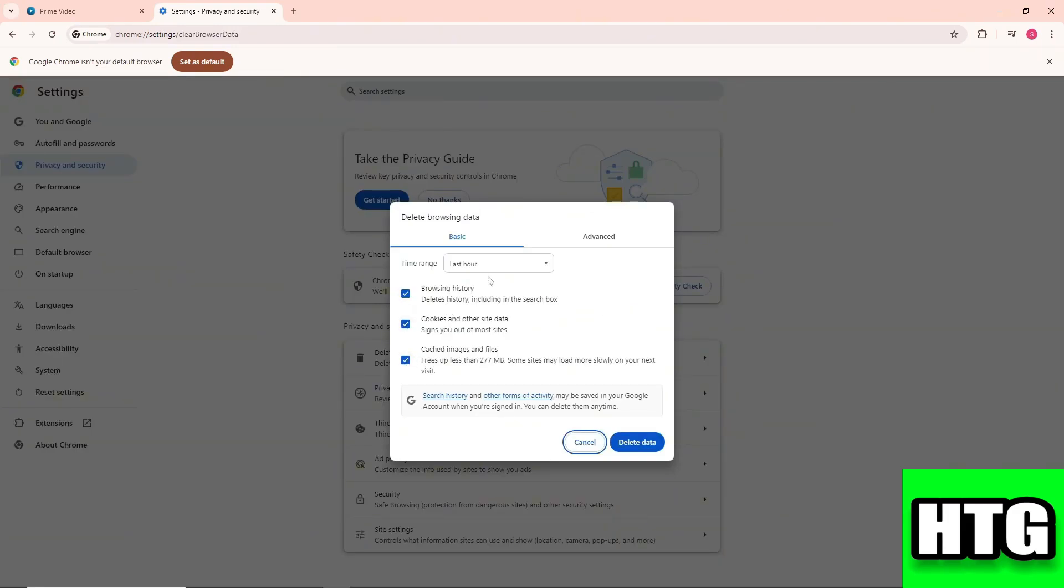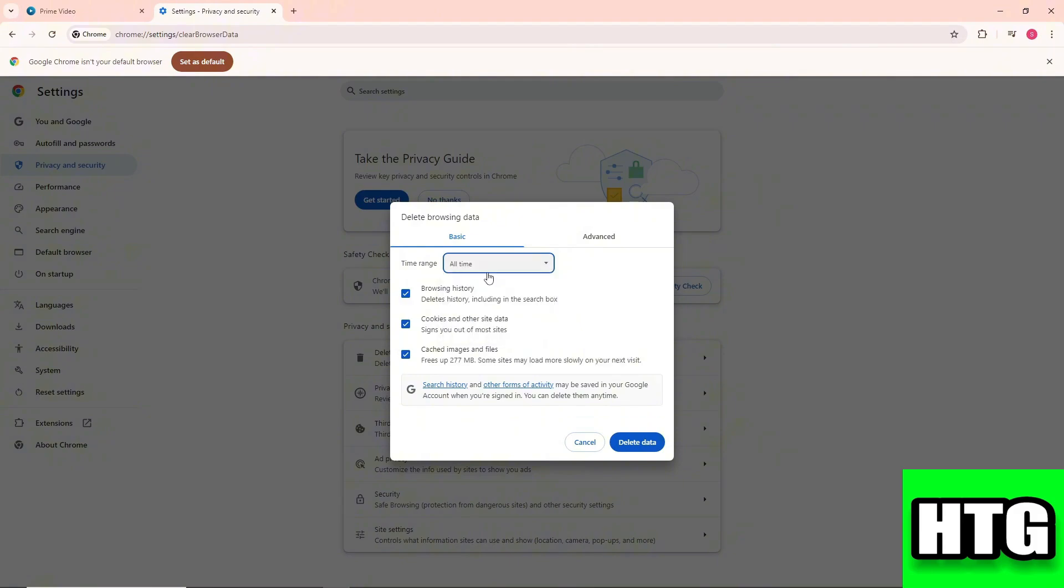Make sure it is on 'all time' and then click delete data. After that, you should be able to fix the issue. Now if it still doesn't work, what you could try to do is...